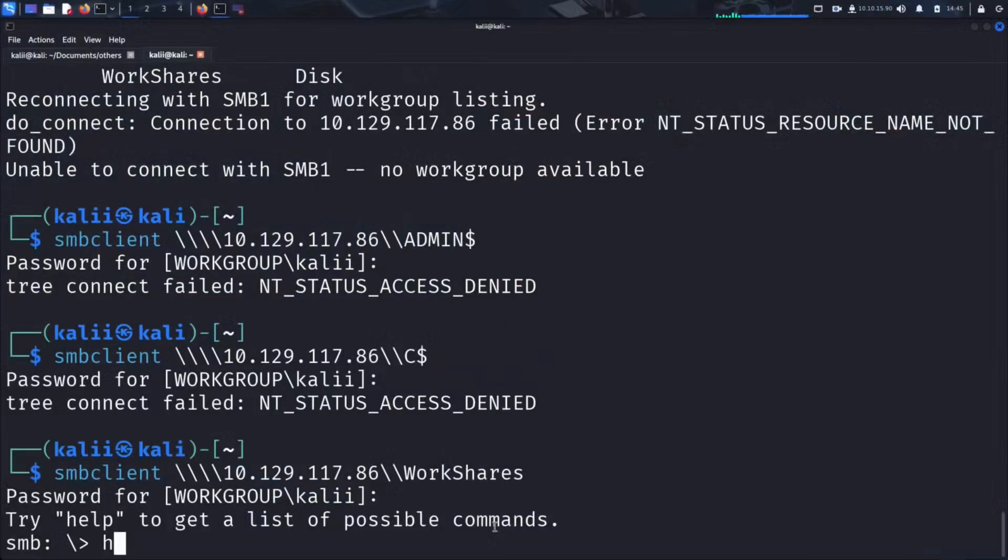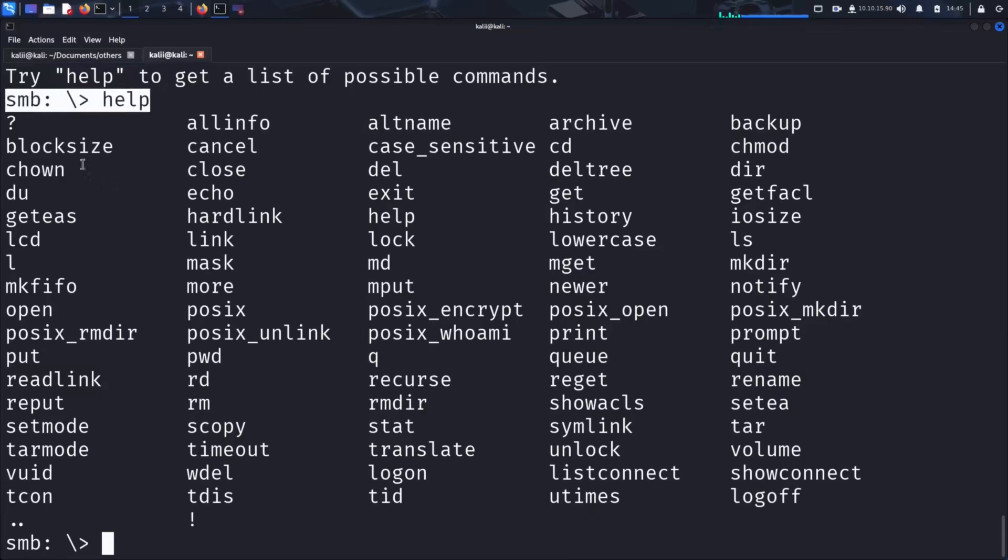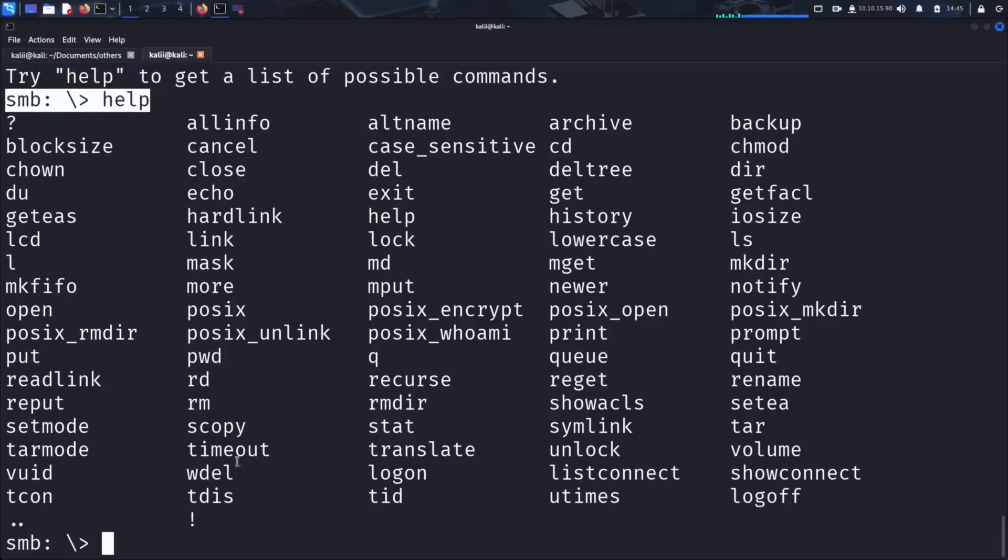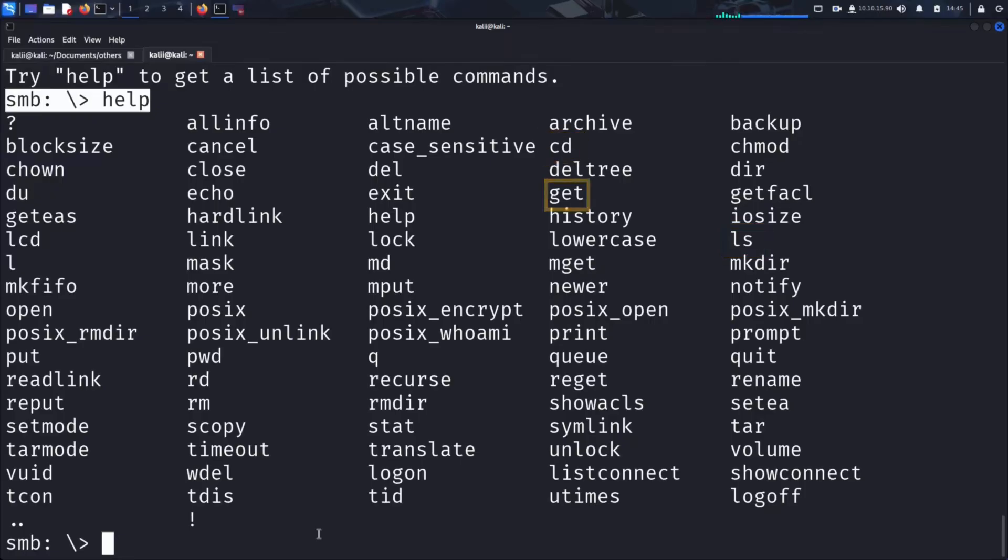Inside the SMB shell, we can use the help command to see a list of available actions. From the output, you'll notice that many of the commands are quite familiar, especially if you've used a Linux terminal before. Most of the basic Linux file and directory commands are supported here. To navigate and interact with the share, we'll mainly use ls to list files and directories, cd to change directory, get to download a file from the share, and exit to leave the SMB shell.